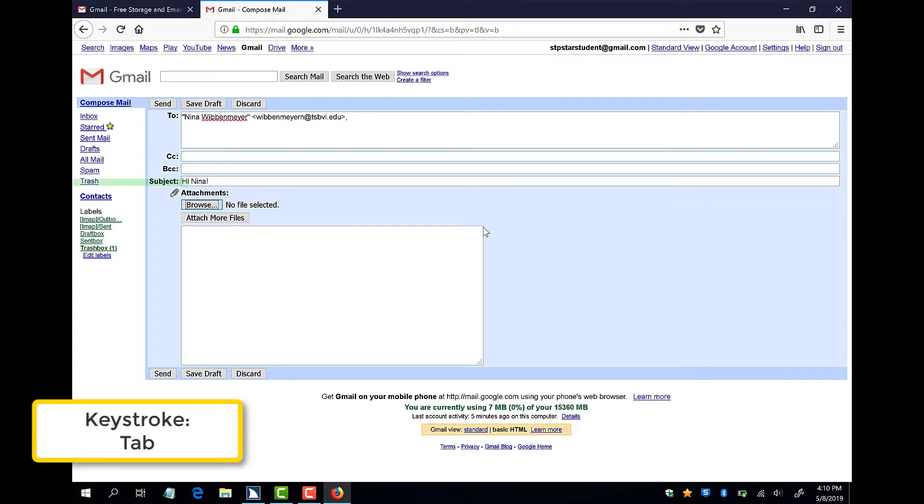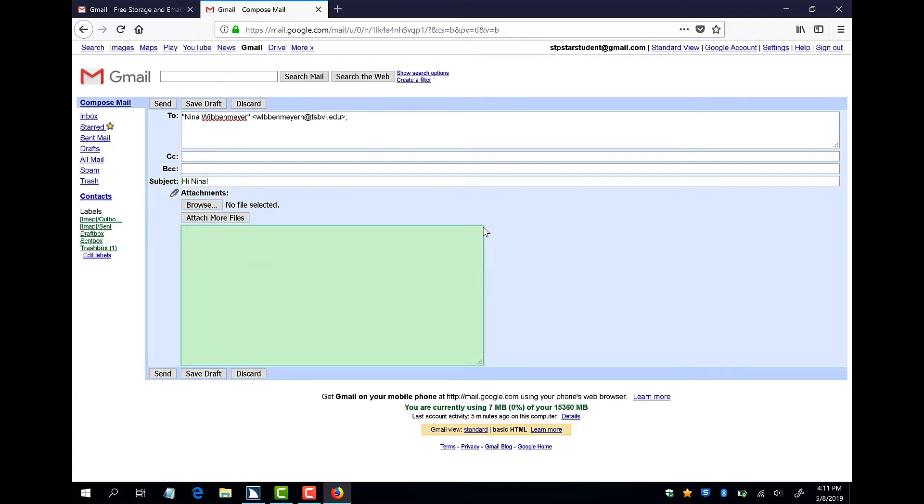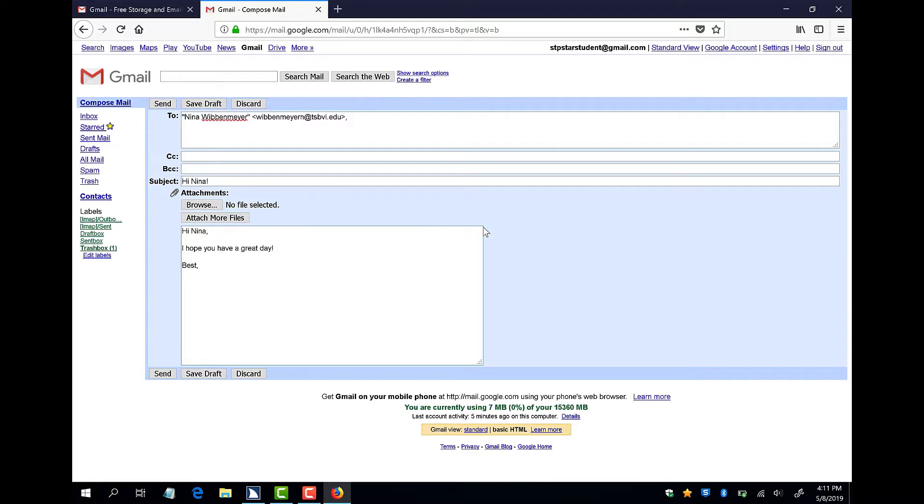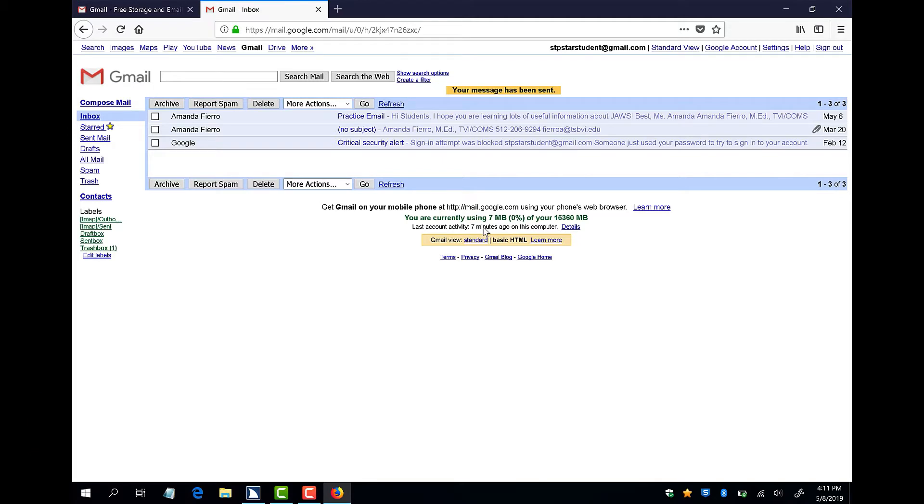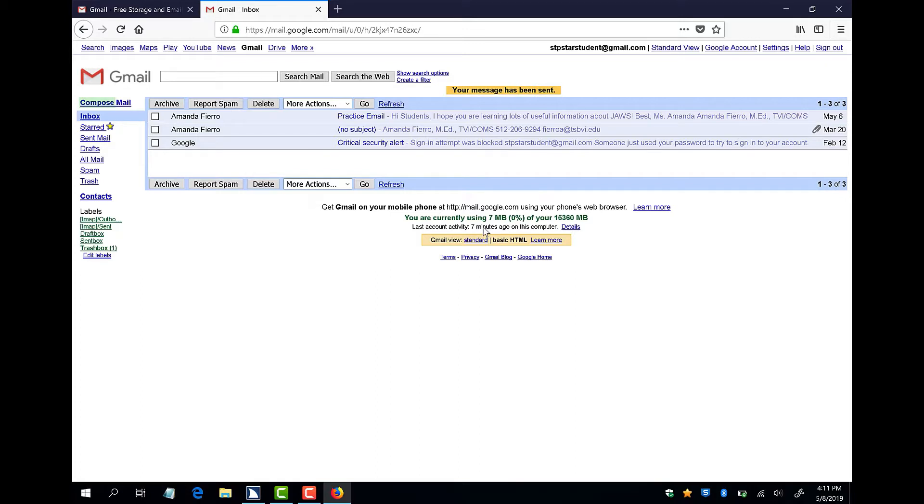I can tab through the CC and BCC edit fields until I get to subject, and type my subject. I will continue tabbing through the Browse button and the Attach Files button until I hear a pop noise. This lets me know that my focus is in the edit field where I can write the body of my message. After I have my message written, I will tab to the send button and press enter. I heard JAWS read your message has been sent so I know that my message was sent.